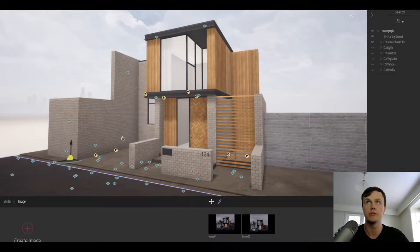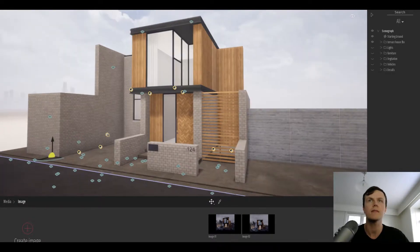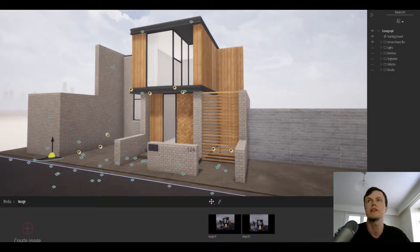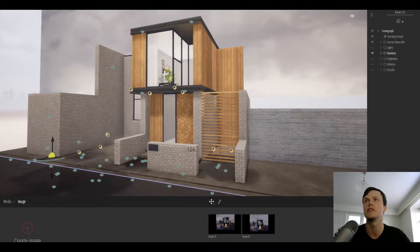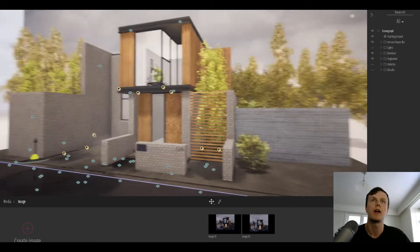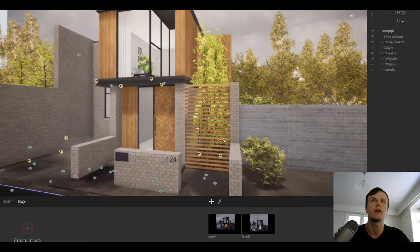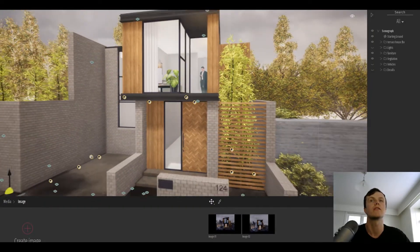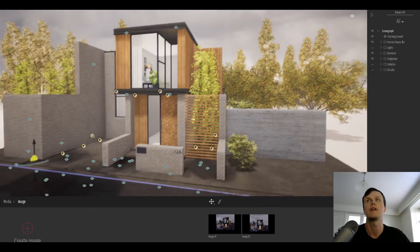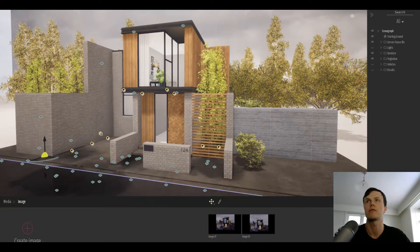They've got a pretty extensive library of assets for furniture and plants, so you can quite quickly start to fill out your scene and give it a bit of life.